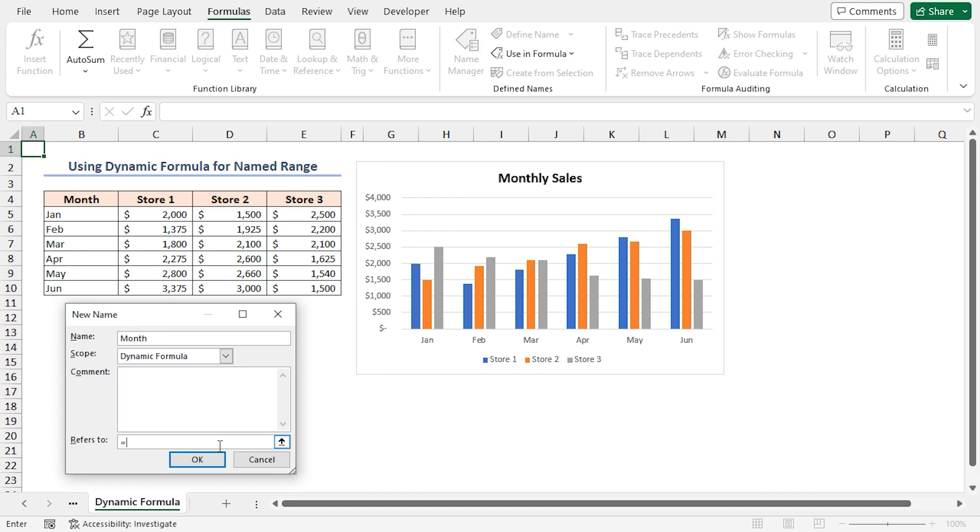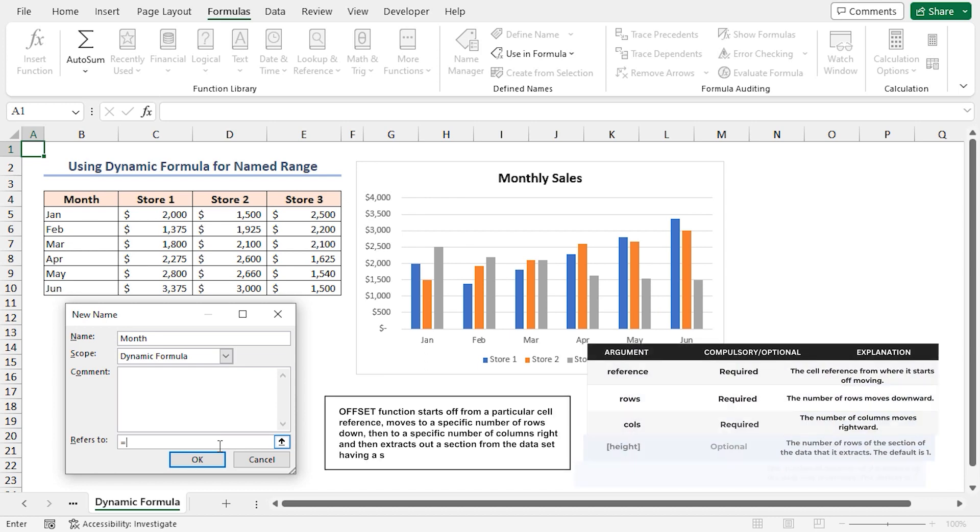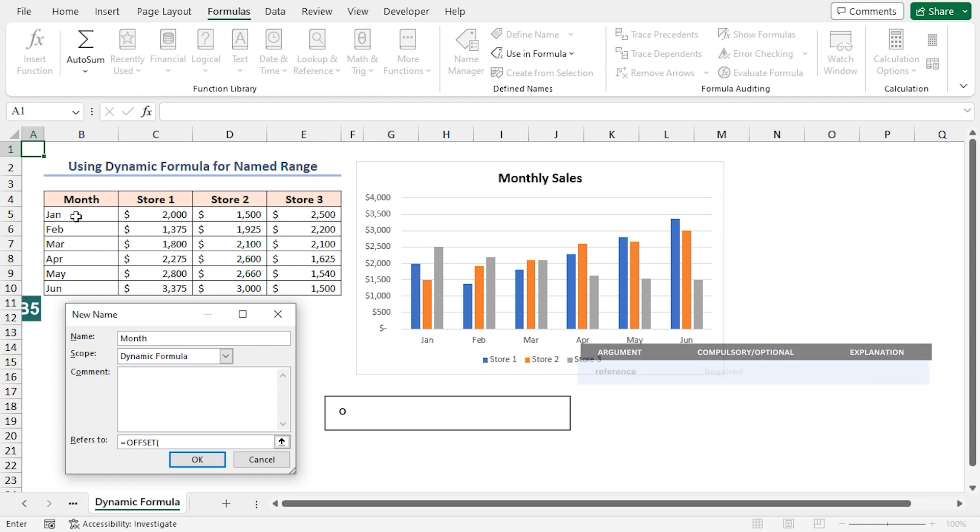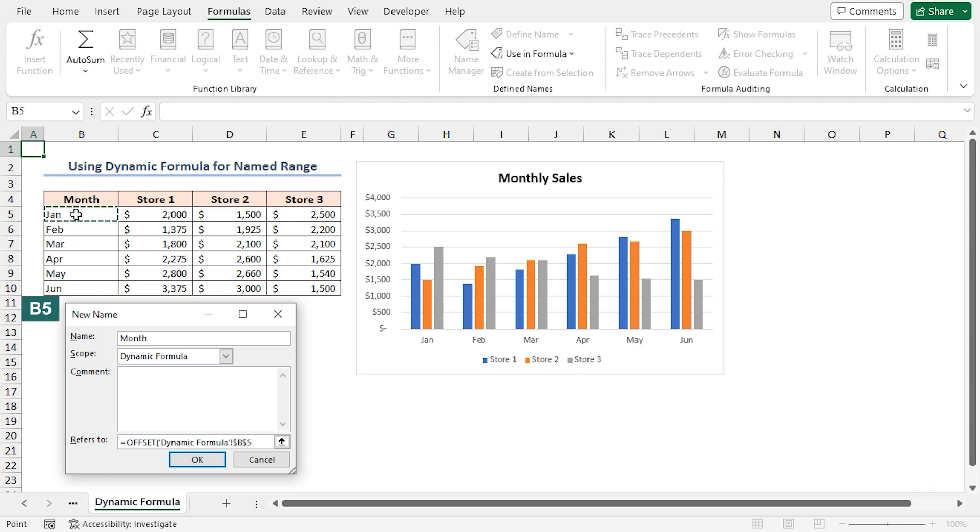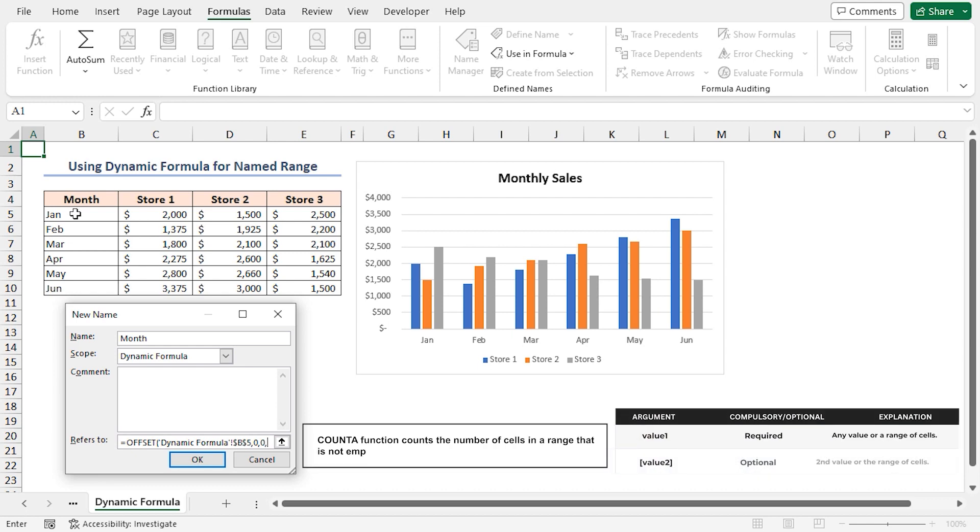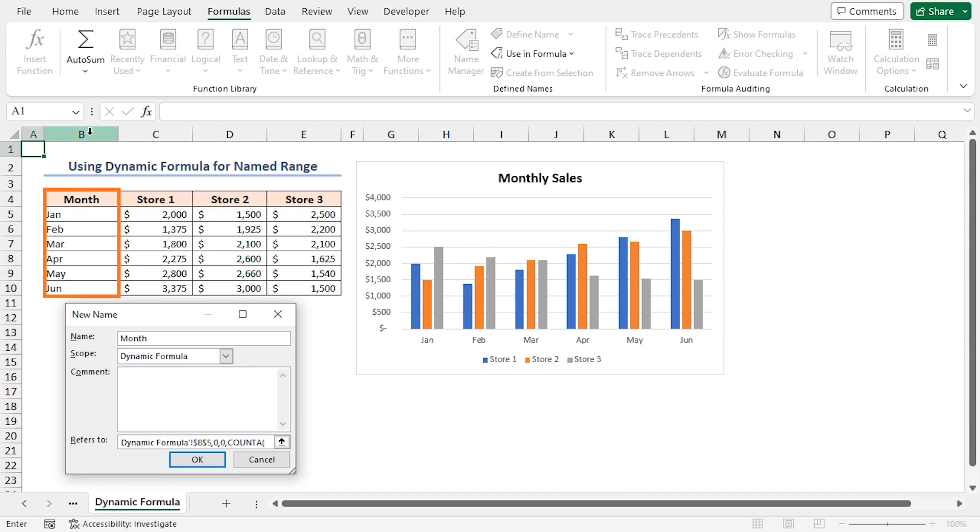Then, I'll use the OFFSET function. In the first argument, select cell B5, which is the starting cell of the month column. If your data starts from cell A2, type A2 instead of B5. For the next two arguments, I'll put zeros. In the fourth argument, write the COUNTA function. Then, select column B, close the bracket, put minus 1, close the bracket again.